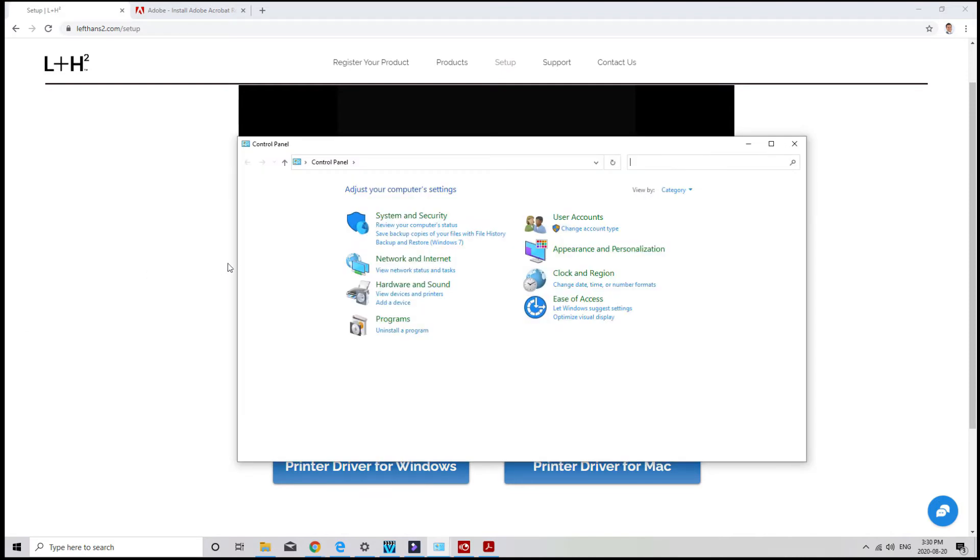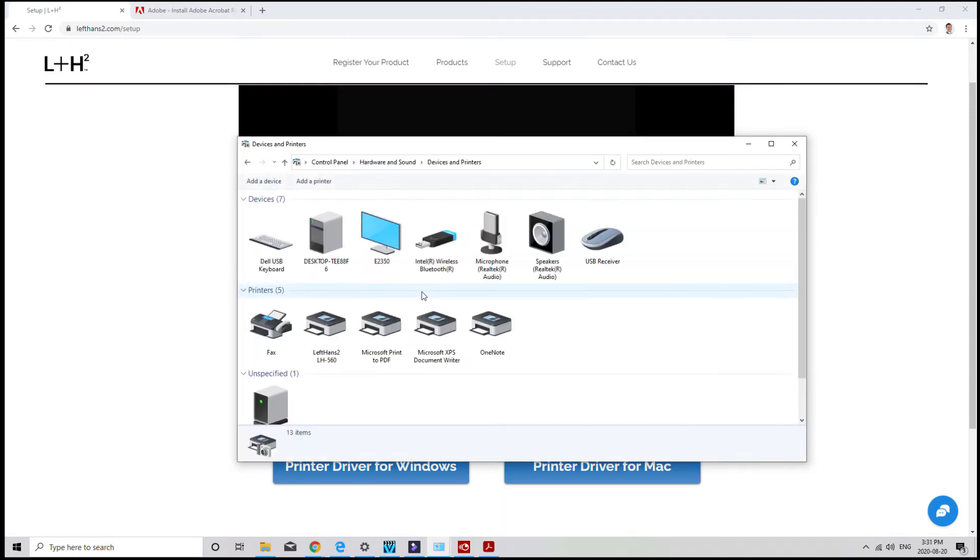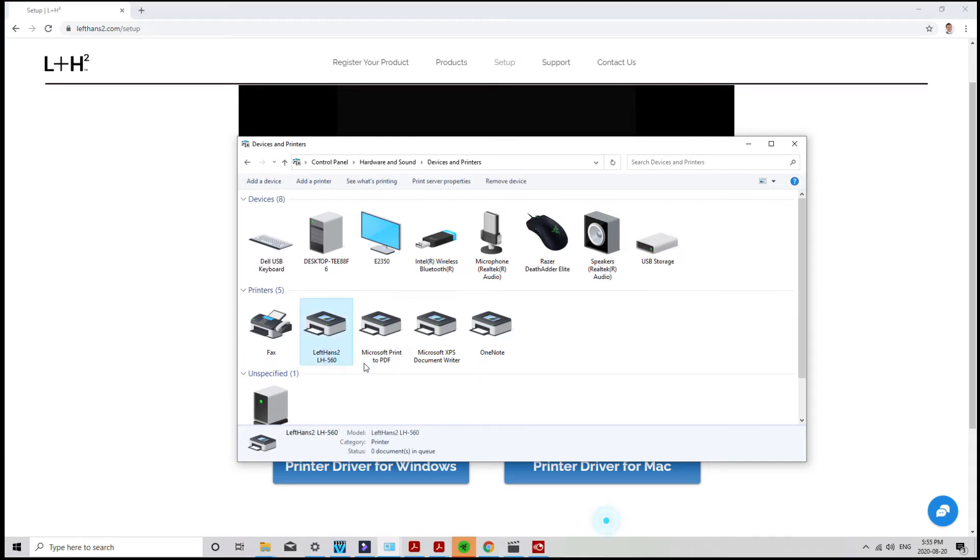Next, go to devices and printers. Make sure that your printer is connected and turned on. You should see a printer called LH560. Right click and choose printing preferences.